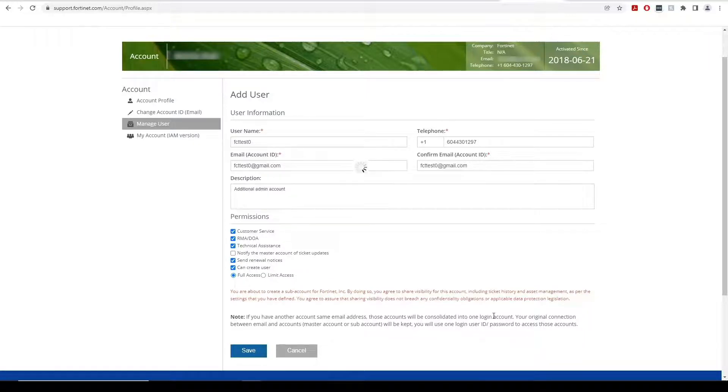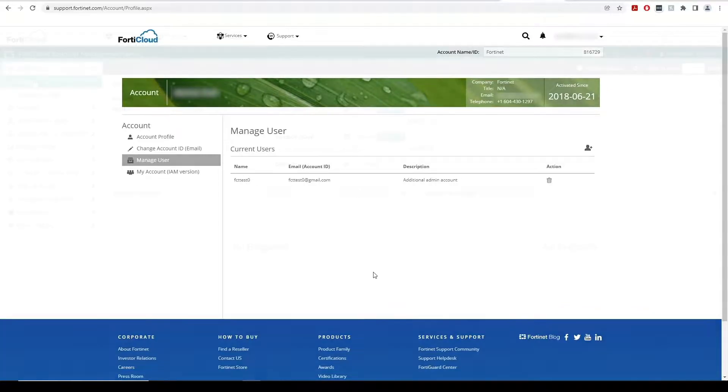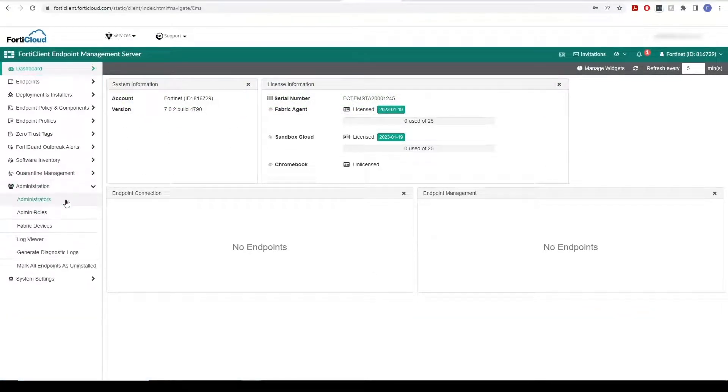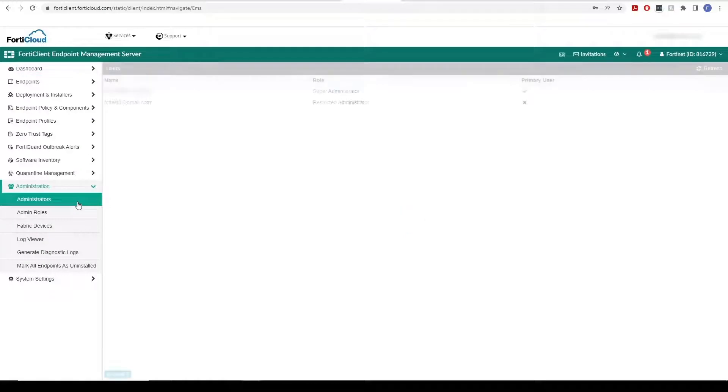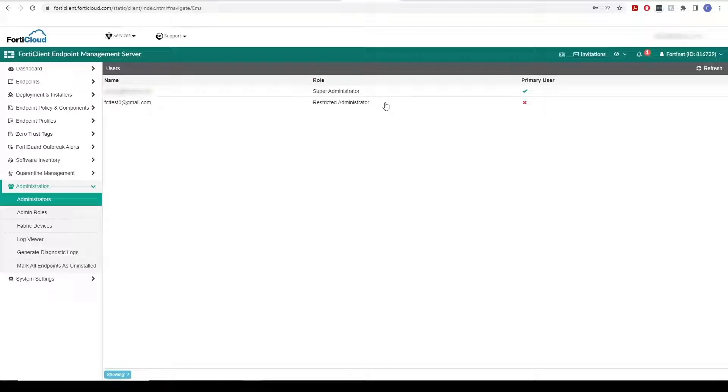After clicking on Save, a user that is added on this page becomes visible in the FortiClient Cloud GUI in the Administrator section, and they can log in to FortiClient Cloud with their FortiCloud account.